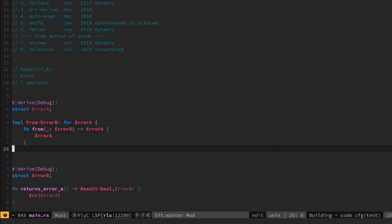This is how a from implementation looks like. We give the error B type in the generic and we specify a function that takes an error B and returns an error A.